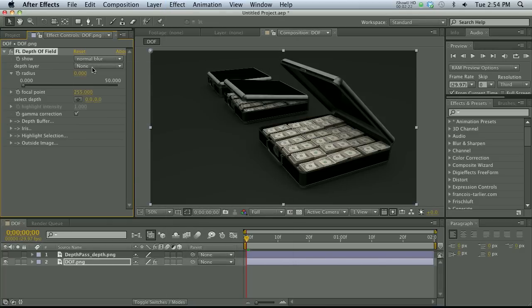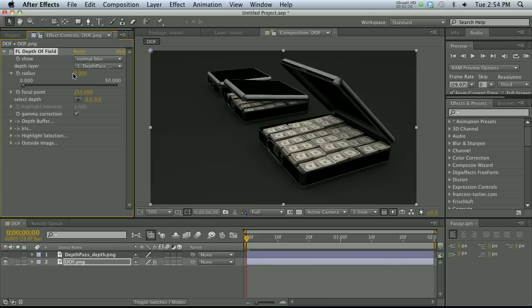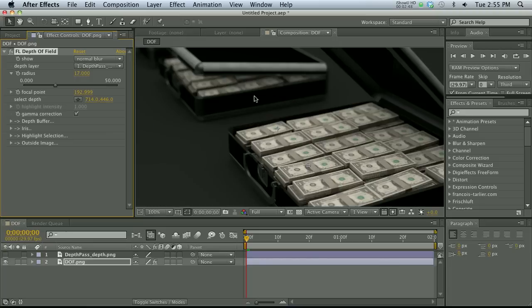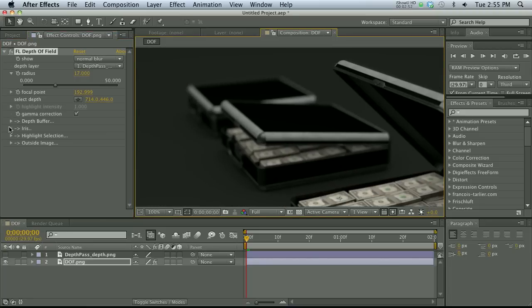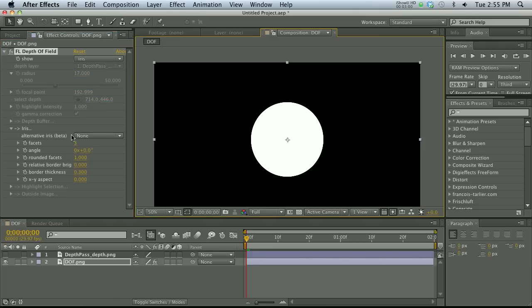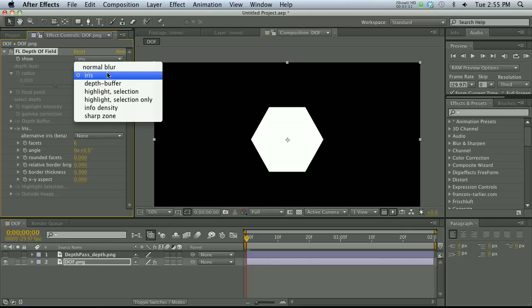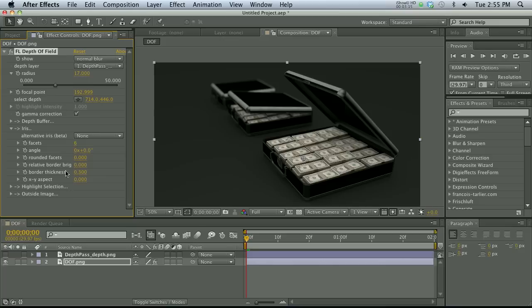Just like before, we show the depth layer and specify the depth pass. We bring up the radius of our blur and start to get things out of focus. The cool thing about this plugin is we can actually select our focus point by just clicking where we want to be in focus — click there and that part is in focus, which is really cool. The blurriness looks a lot more realistic too. We can also go into the iris, change the show mode to iris, and adjust the iris shape by taking rounded facets down — giving the blur a different character.